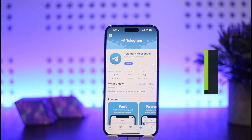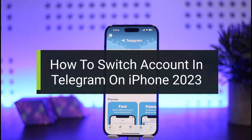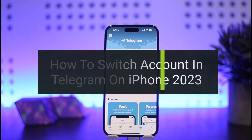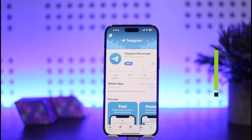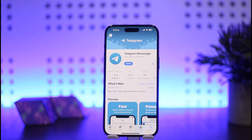How to switch account on Telegram Messenger on iPhone. Hello everybody, welcome back to my channel How To Apps. This is me, Weapon Best Net, and today I'll guide you on how you can switch account in Telegram on iPhone. The process itself is quite simple and easy, so let me guide you through quick and easy through this video.